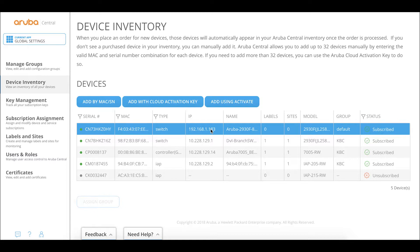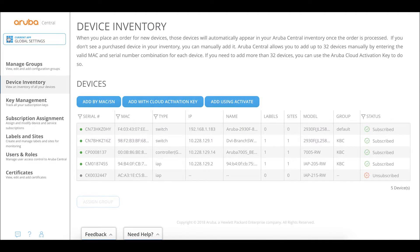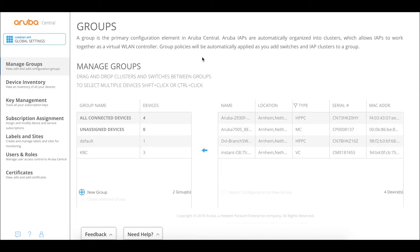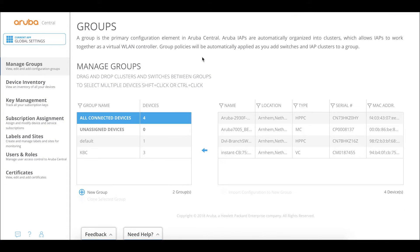The next step is to create a template group and assign this particular switch to it. We stay in global settings and go to manage groups, then add a new group.